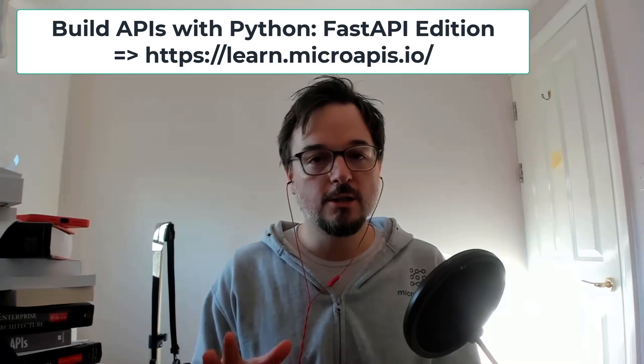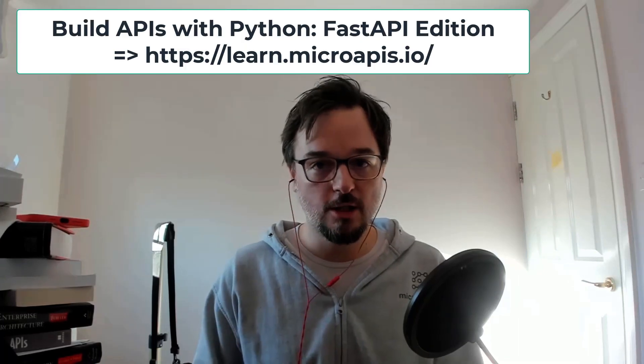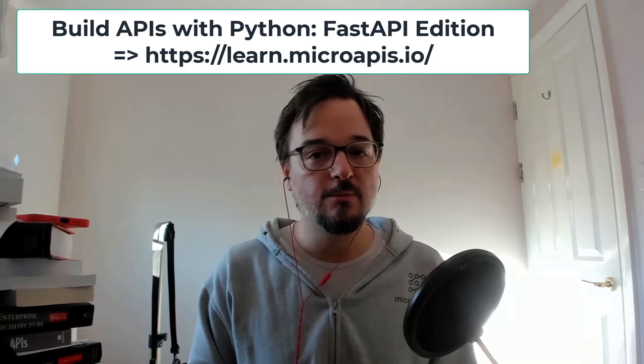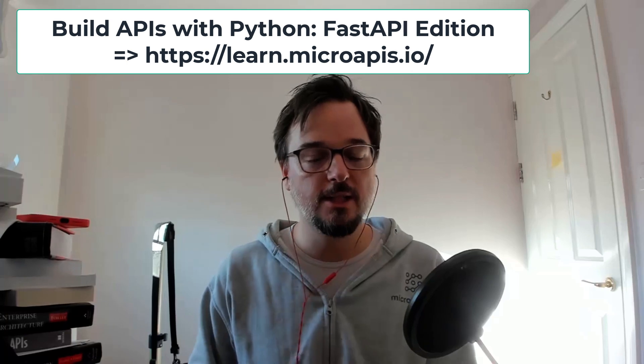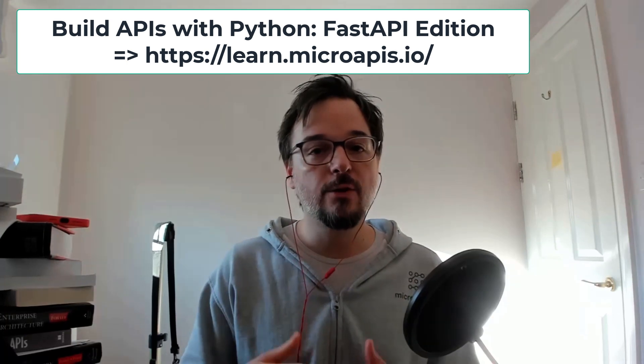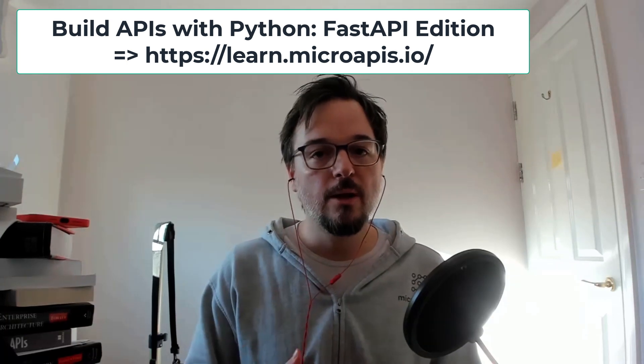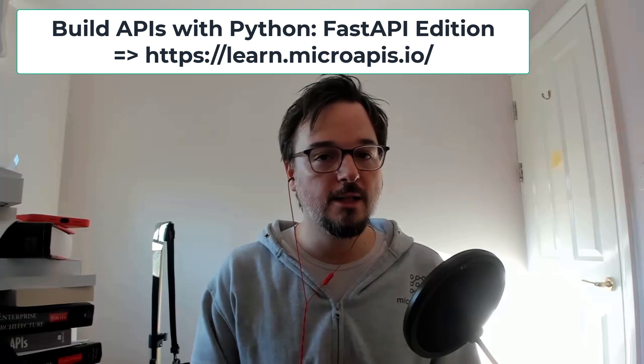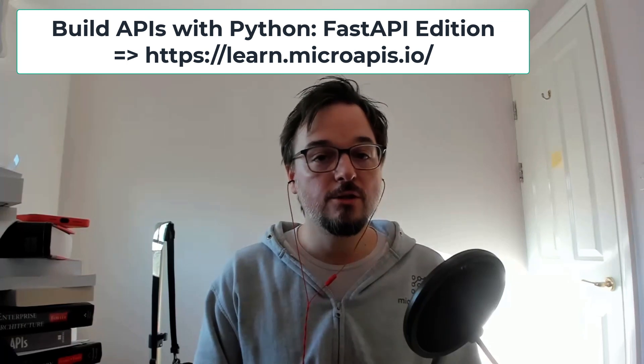Now the tutorial is going to be an extract of my course Build APIs with Python Fast API Edition, which explains everything you need to know to build powerful and robust APIs using Fast API. To give you a little bit of context about implementation,